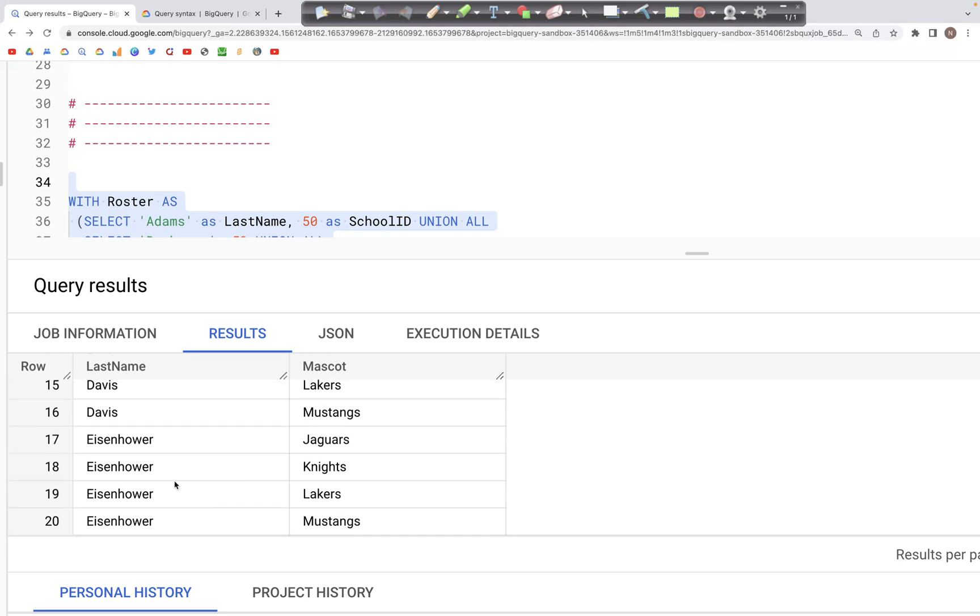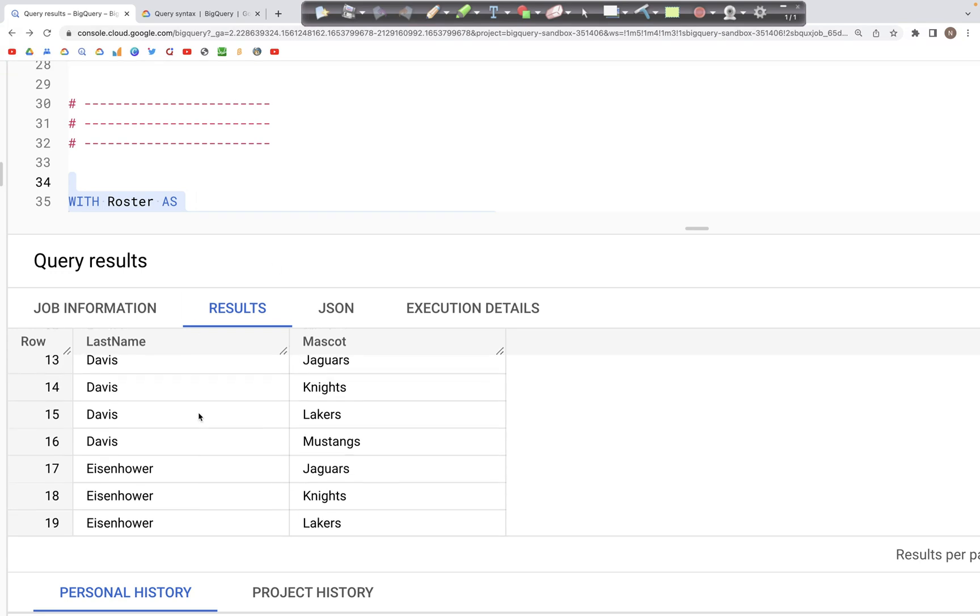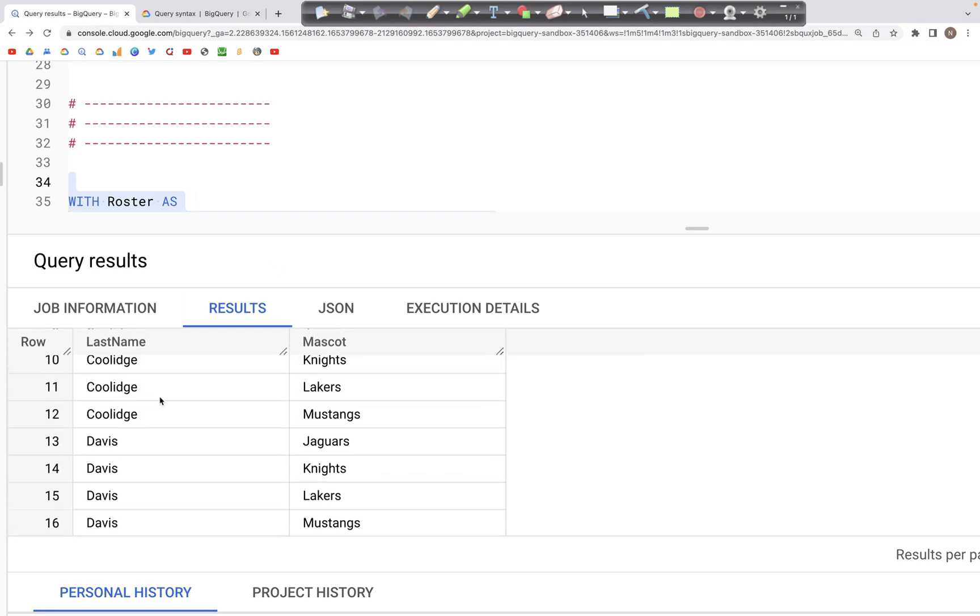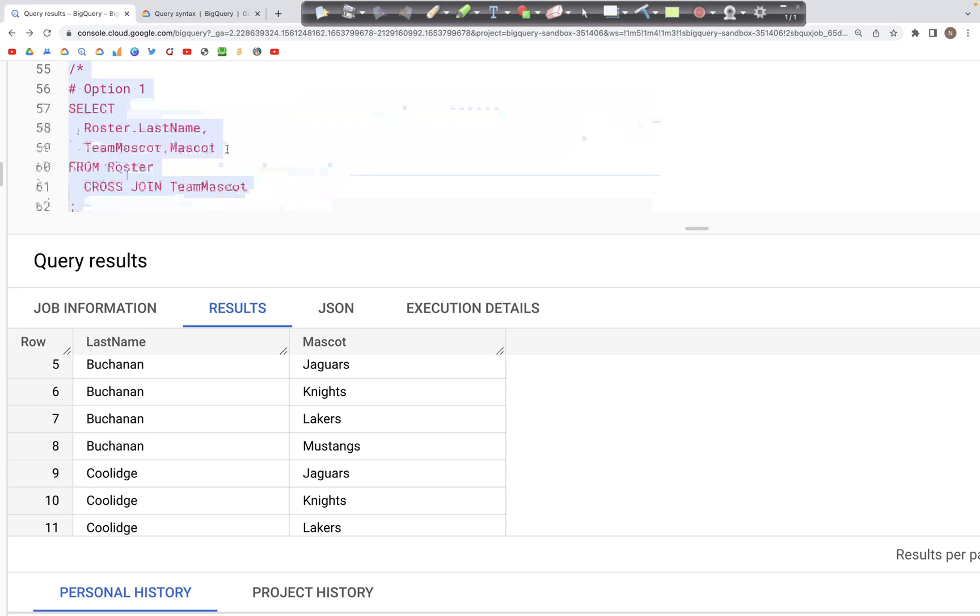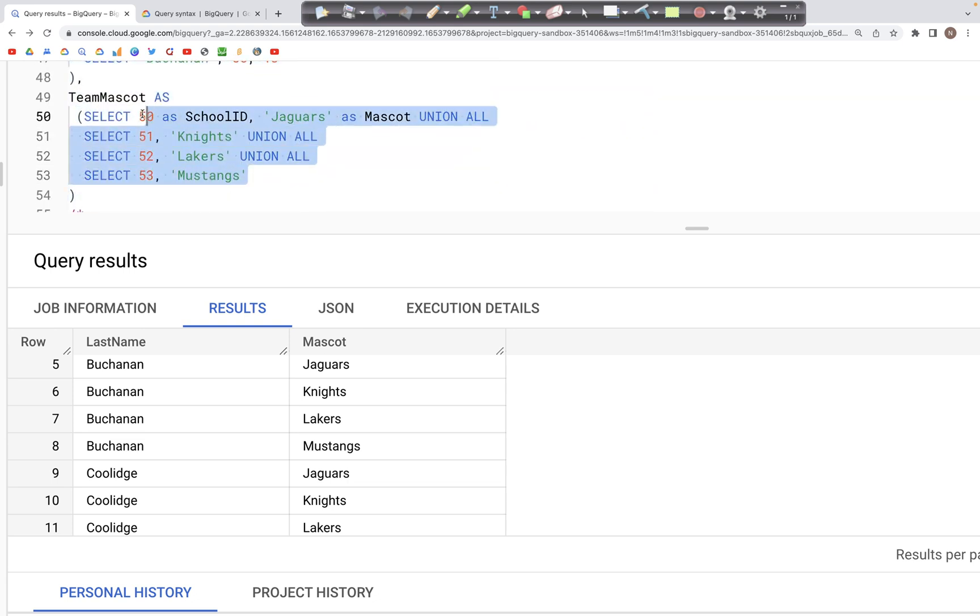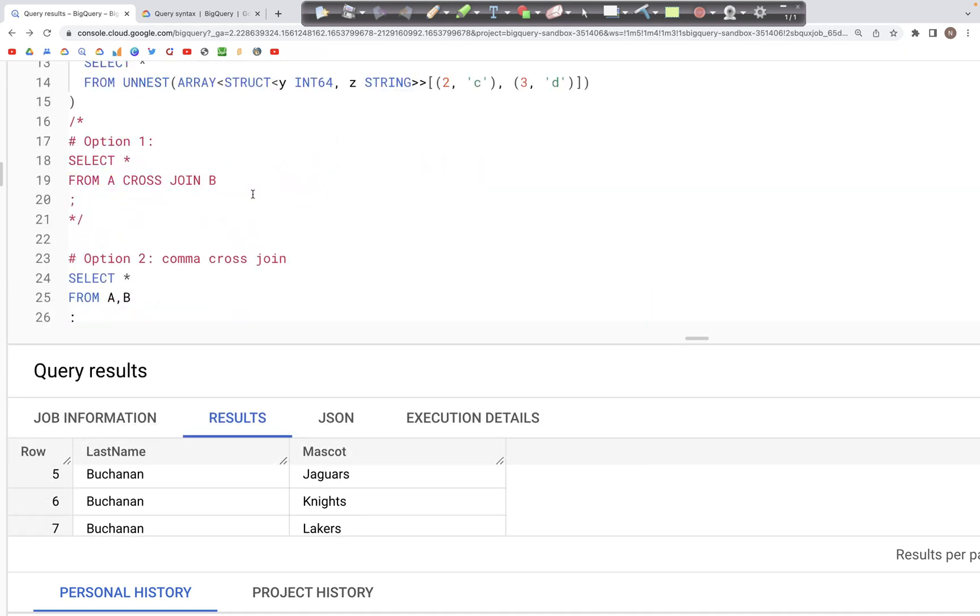where the player Adams again is matched with all the team mascots that are there, including Mustangs. And again, Eisenhower is matched with all the records that are there as well as Mustangs. So we have four matches here for each of them because we have four records in the table team mascots. So that was it for cross join.